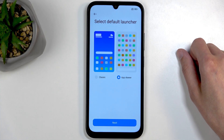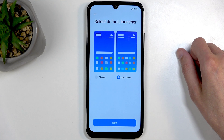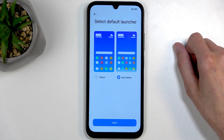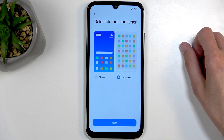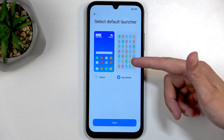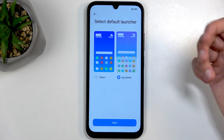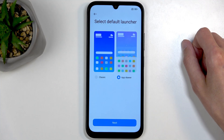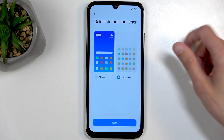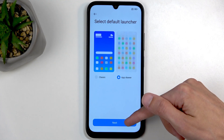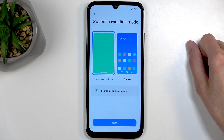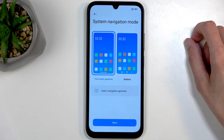Next, select your default launcher — basically how your apps are stored. We have the classic layout, which is the classic for iPhones (and this isn't one), and then we have the app drawer, which is classic for Android and what I'm going to stick with. It stores all applications in an app drawer alphabetically, and you can still have apps on your home screen — it's just much more organized.